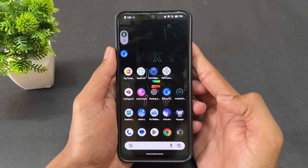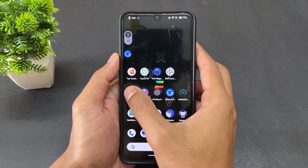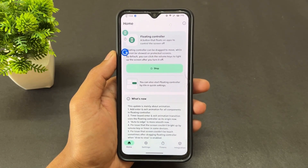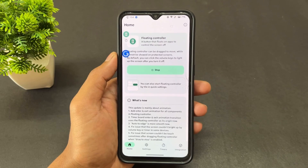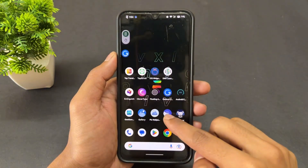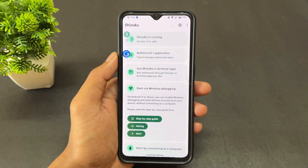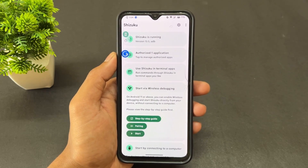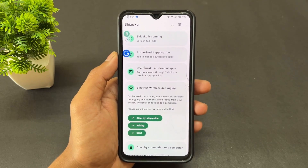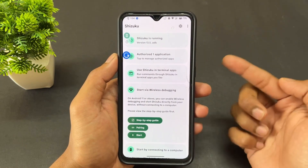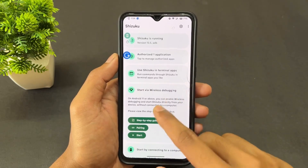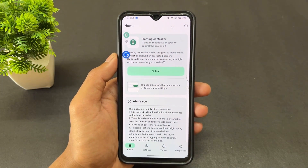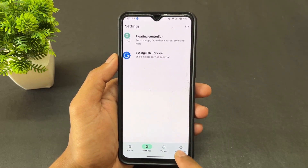Let's talk about the first application — its name is Extinguish. Before discussing what it does, you need to first set up Shizuku to use this application. I've already made a video on how to set up Shizuku, so watch that if you don't know how to install or set up the full Shizuku process.